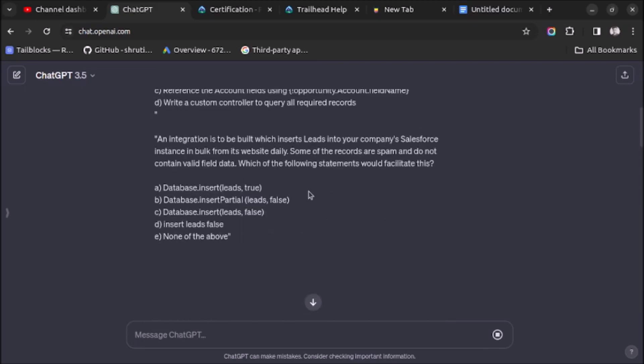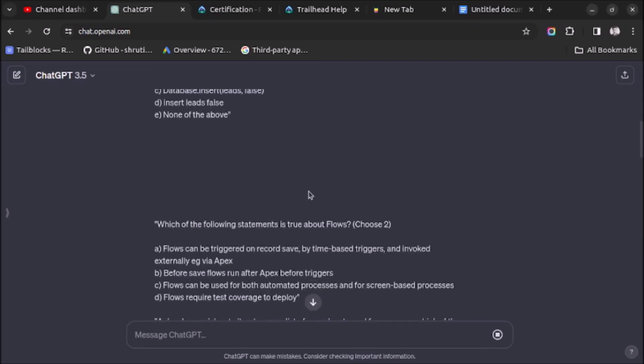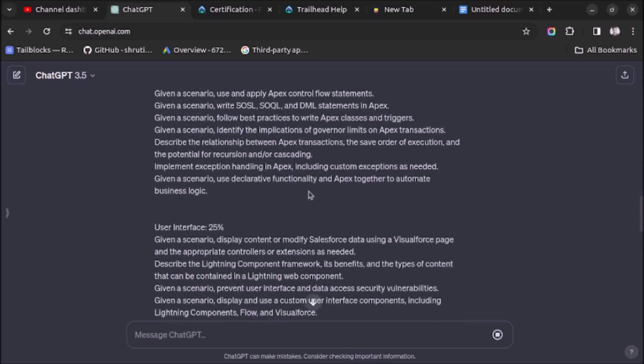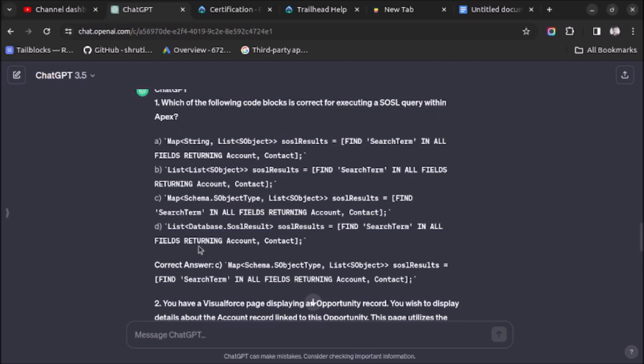So let's wait. As you can see on screen, let me just scroll down. Here it has already started generating questions along with the correct answers. So let's try one question: Which of the following code block is correct for executing a SOSL query with Apex? Some options are given and also the correct answer is given.